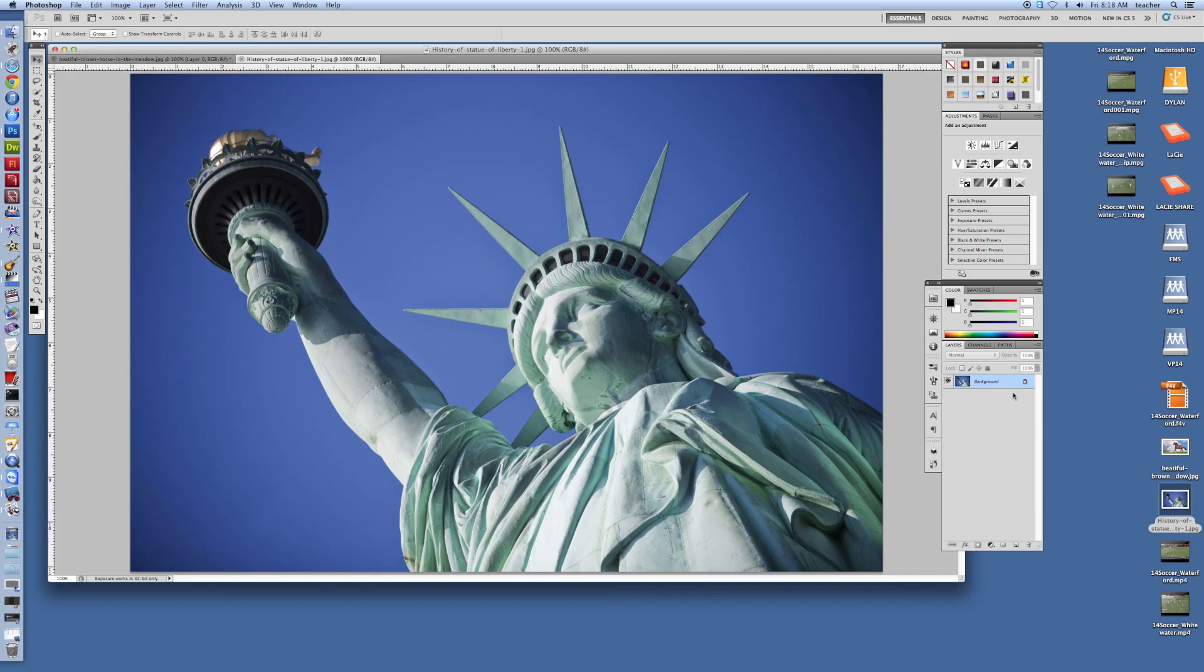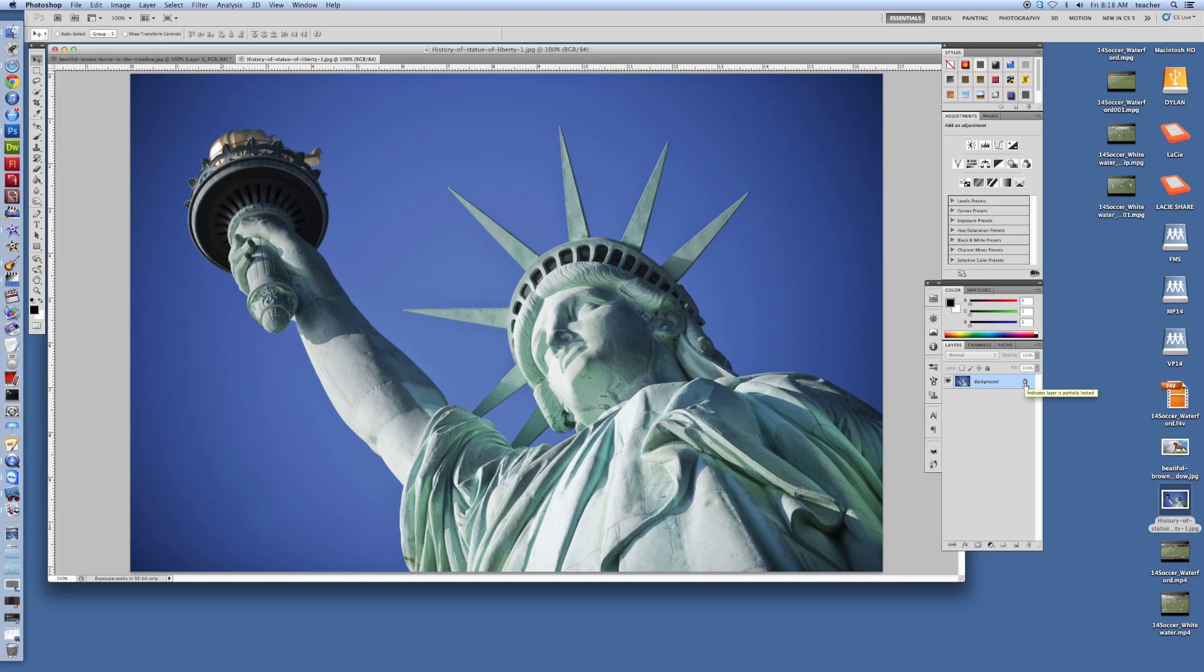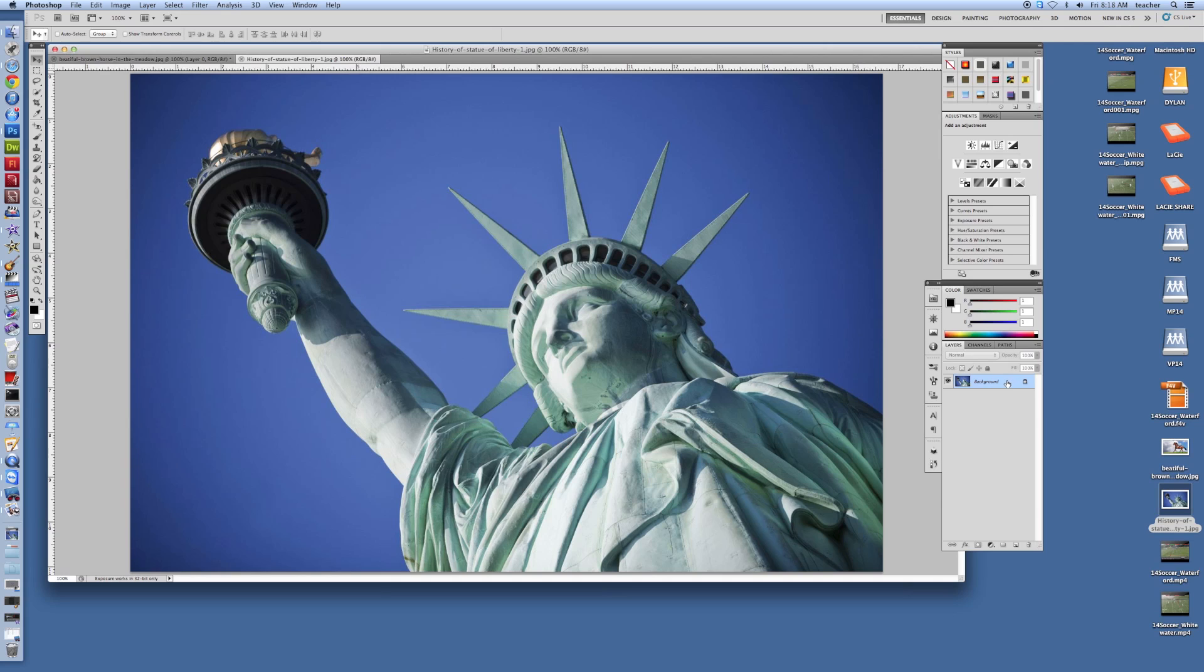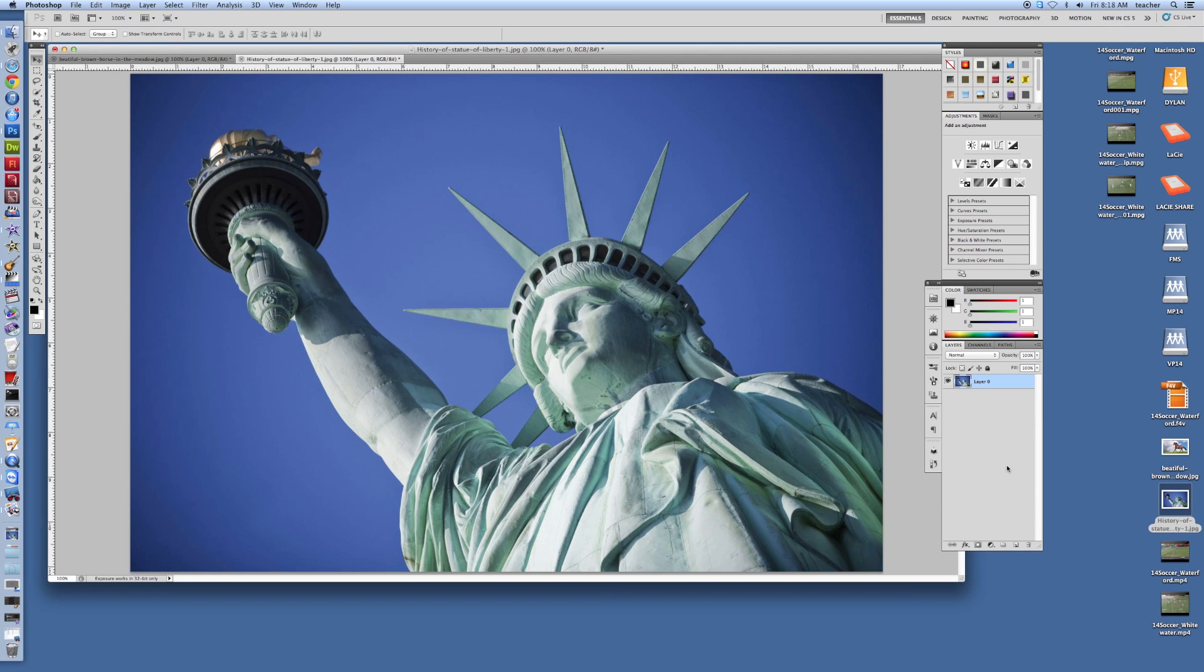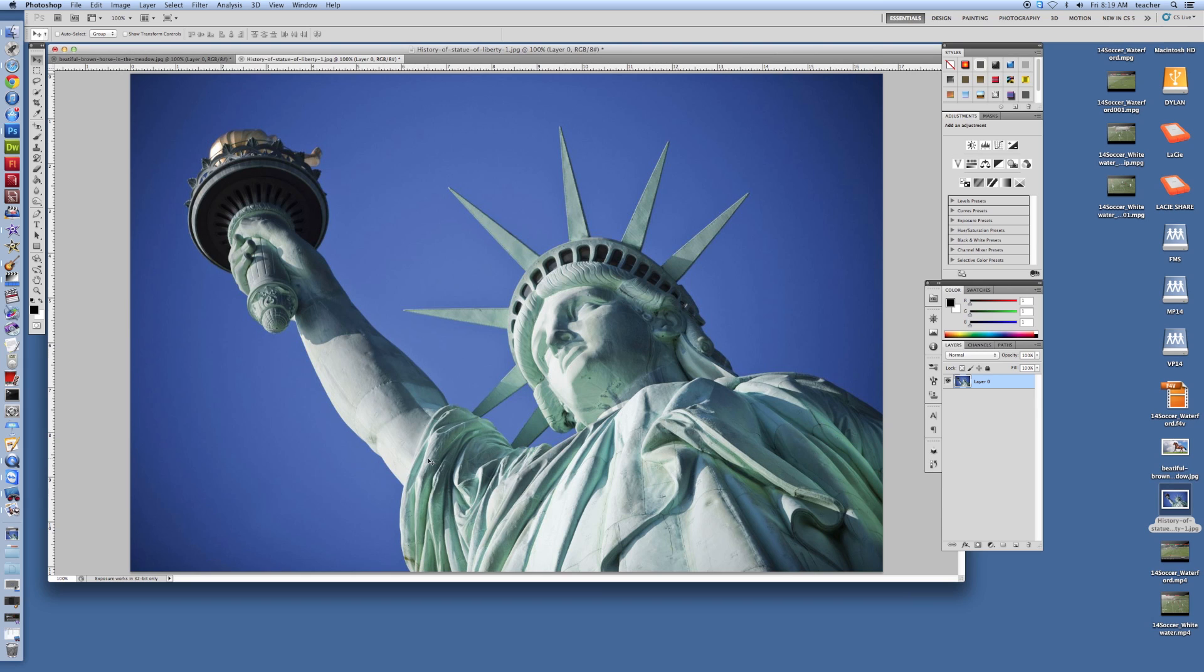Over here, right now, we're looking at our Layer palette and it's showing us that we have one layer in there and that that layer consequently is locked. We won't be able to do a whole lot with a locked image, so we're going to go ahead and unlock it. We're just going to double-click on the layer over here and I'm going to click OK, unless I want to name the layer like Statue or Liberty or anything like that. Click OK. All right, and Lady Liberty is free.